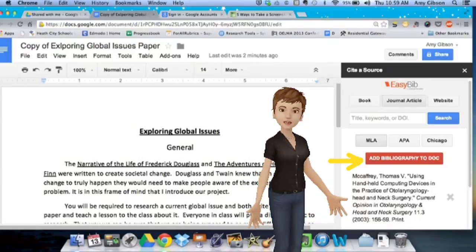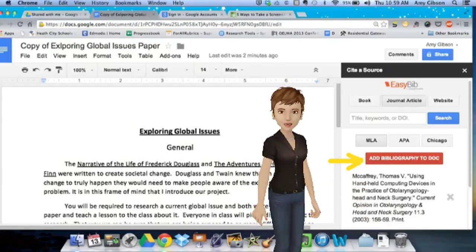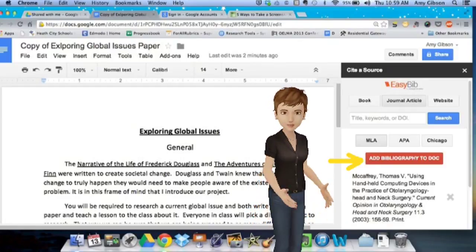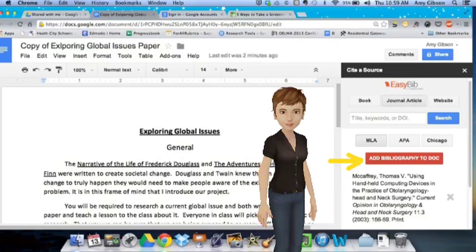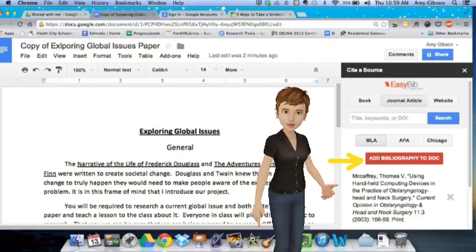When you're ready to cite your source, you can choose either MLA, APA, or Turabian, and then click the red bar that says Add Bibliography.